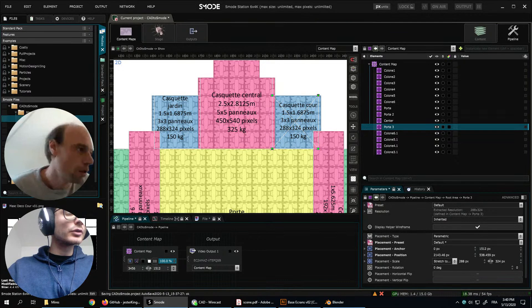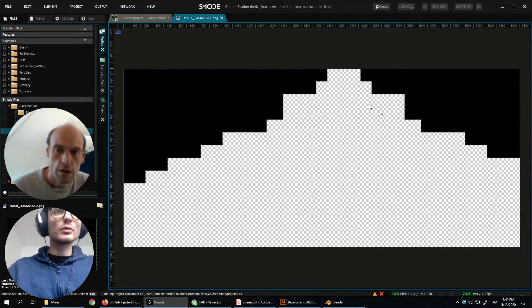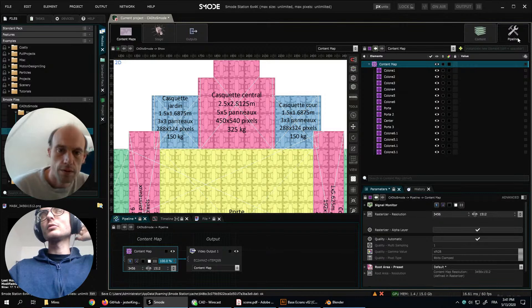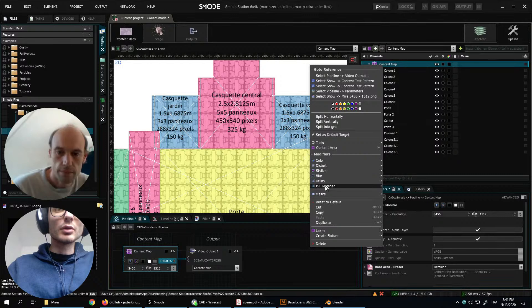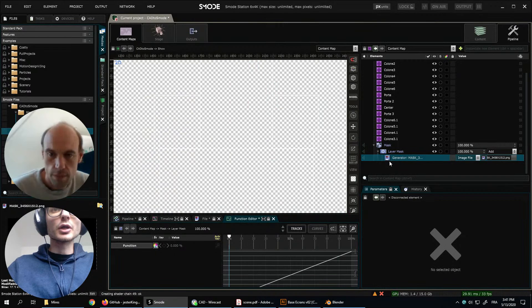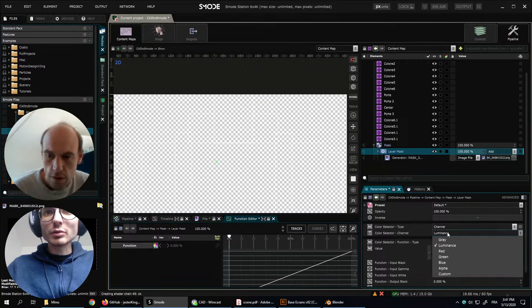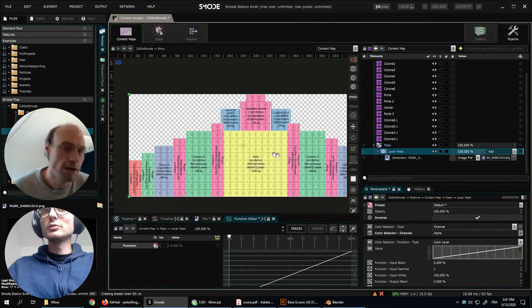We have a mask for this content map, so we can use a mask and a layer mask into this content map, and use the mask as a generator, and channel alpha, and invert it. So the top part is masked — everything we send there will be masked.